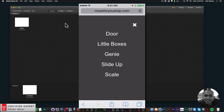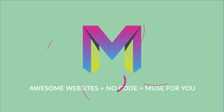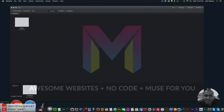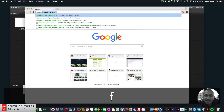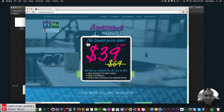So there are 11 different effects you can use in the big menu widget, and it is found at muse4ushop.com. In this video tutorial I'm going to show you how to add the big menu widget to your mobile website in Adobe Muse and how to access the widget. So let's begin.